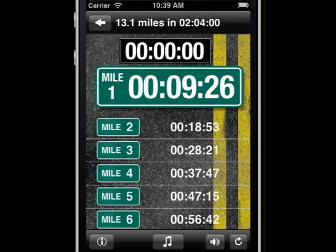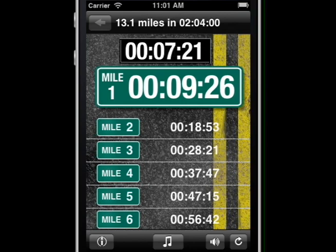To start, swipe down with two fingers. Tap twice to hear the current target time — for example, Mile One: nine minutes, twenty-six seconds.